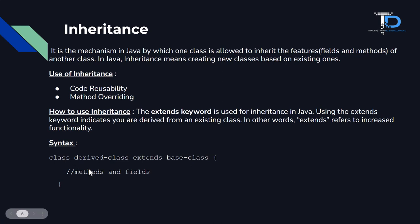So inheritance provides this functionality to the next class. We can use the same fields to the next class. The base class is called parent class and the derived class is called child class.